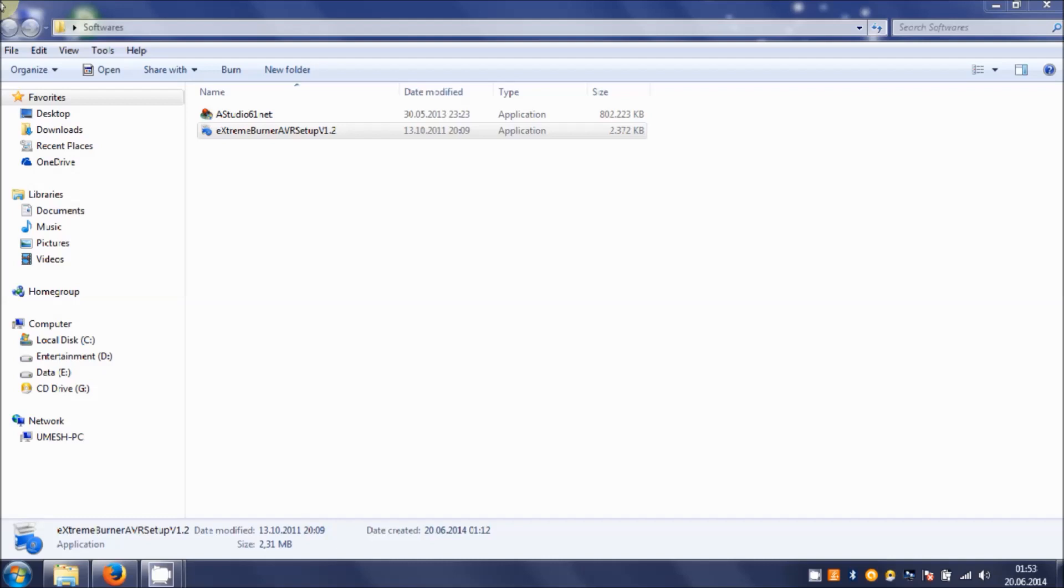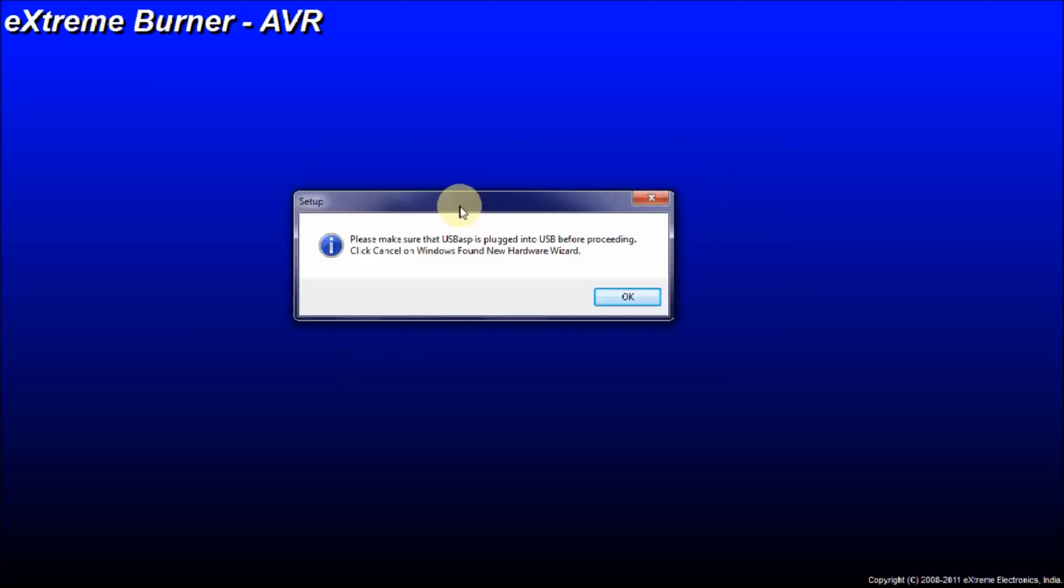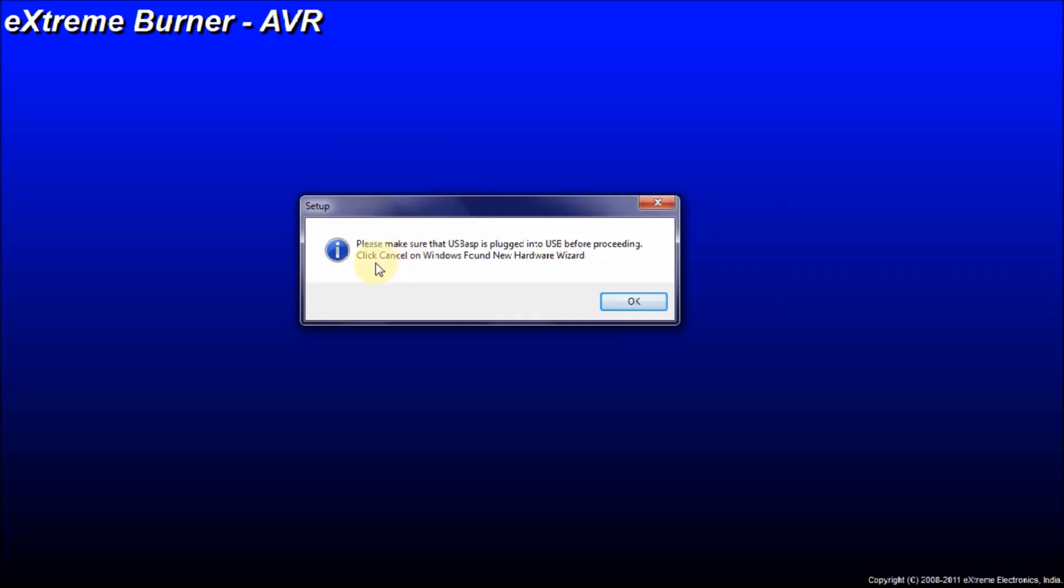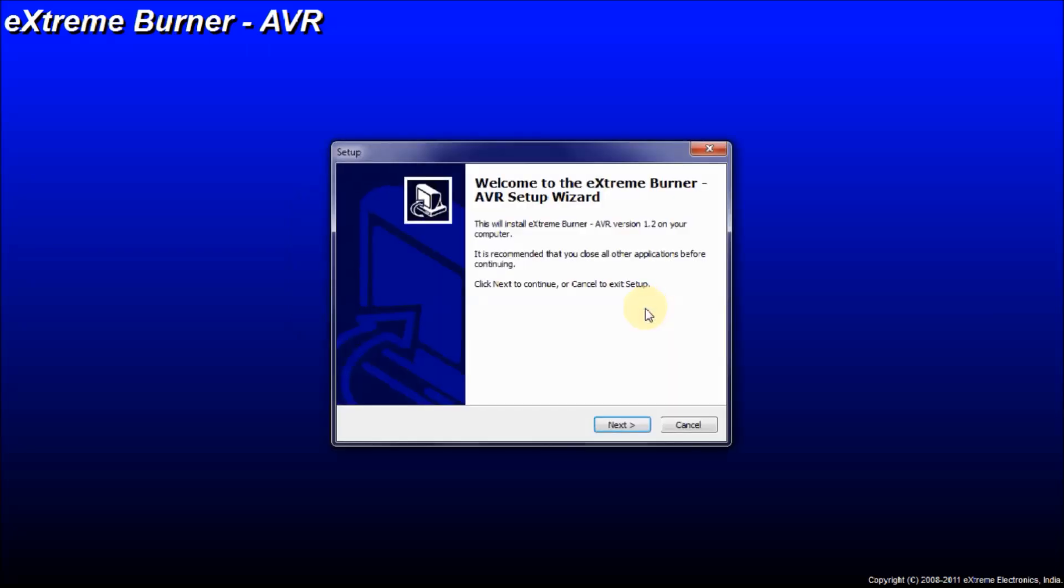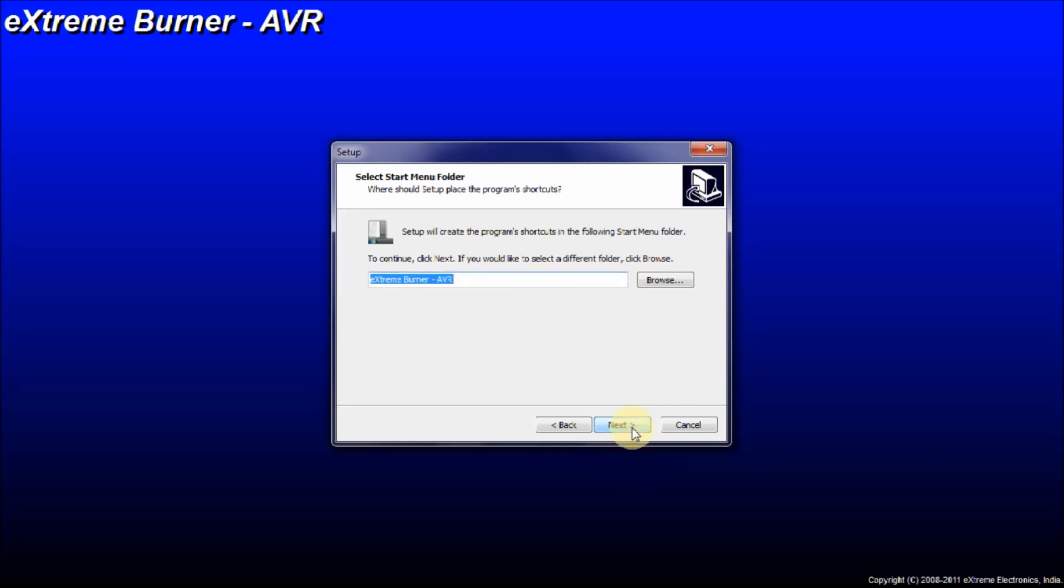Hit on yes. Then you have this dialog popped up and it says the same thing: please make sure that USB ASP is plugged into USB before proceeding. That means this USB ASP is the kind of firmware that is loaded in your programmer's chip. Hit on okay, then click on next. It browses you through the location of your software, definitely somewhere in the C drive. I am happy with this location, so I click on next.